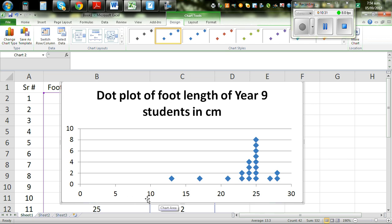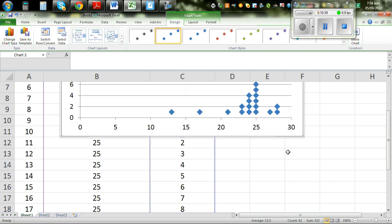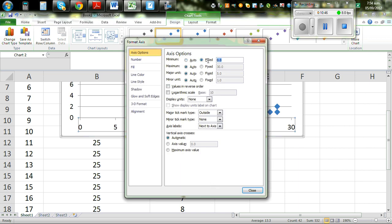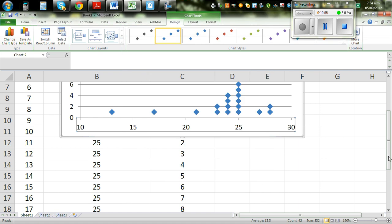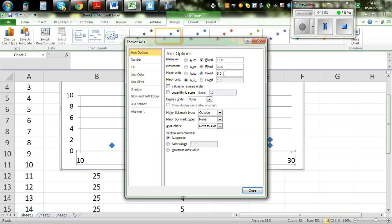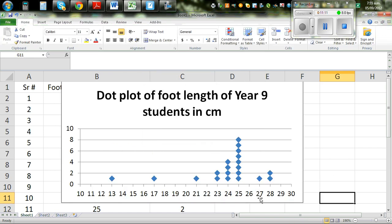You can edit the axis. Click on the axis, go to Format Axis, and set the range from 10 to 30. Then set the scale to 1 and close. Now this is the dot plot. You can see 13 has 1 dot, 17 has 1 dot, 25 has 8 dots — 1, 2, 3, 4, 5, 6, 7, 8. This is how you draw a dot plot using Excel.